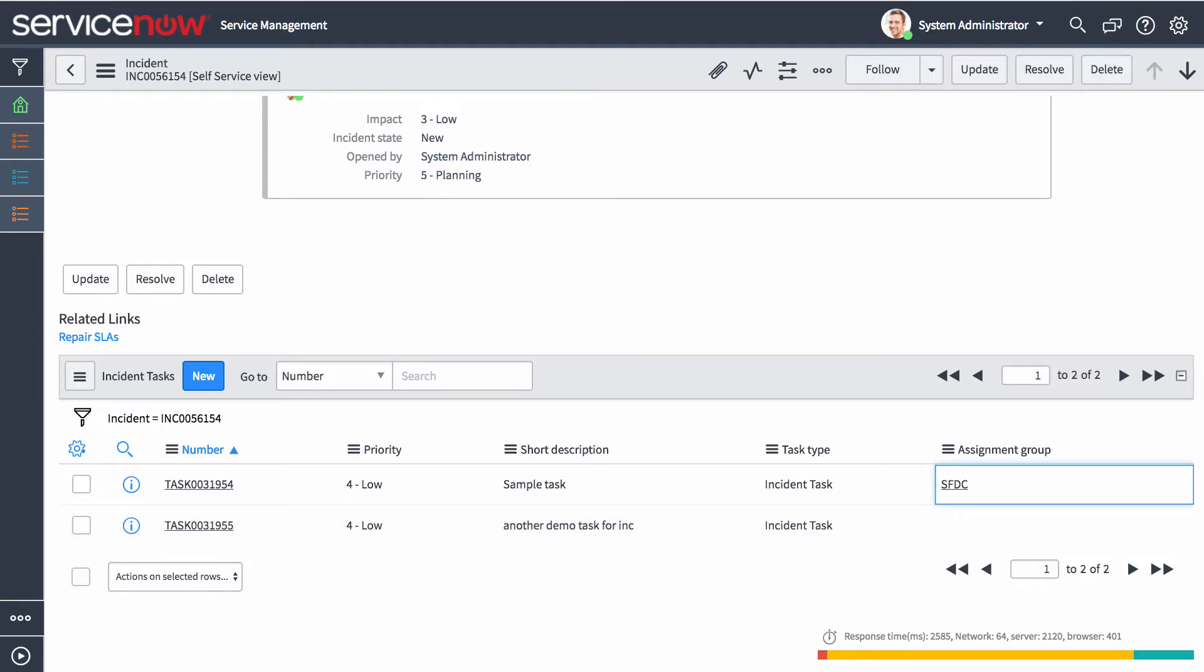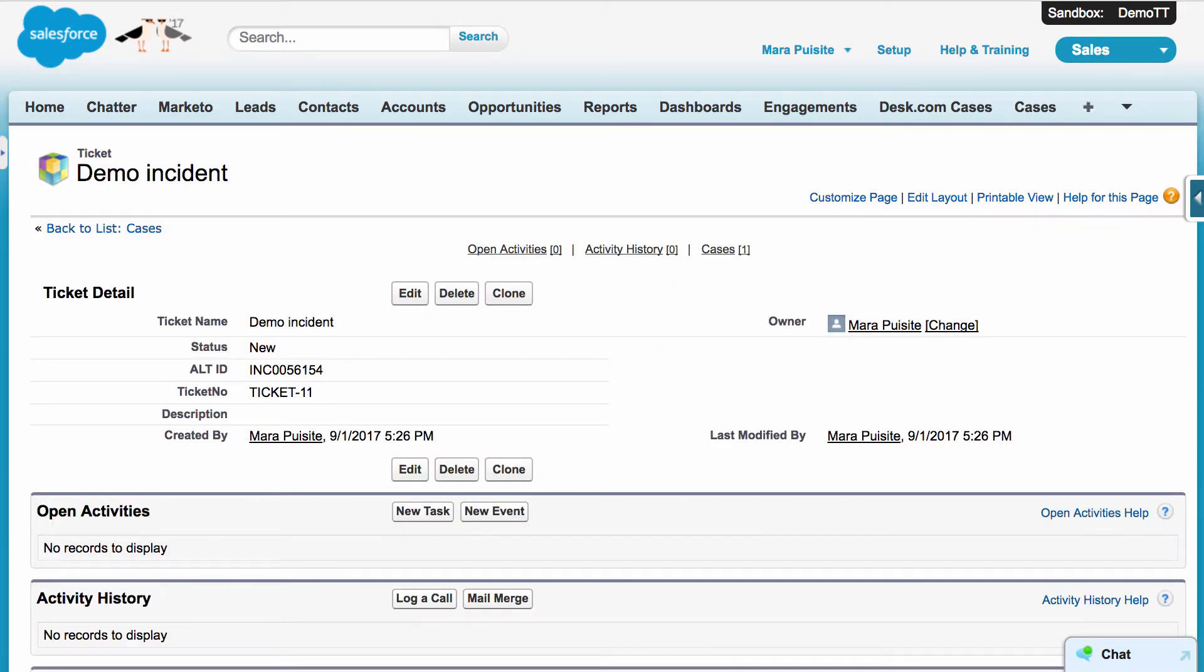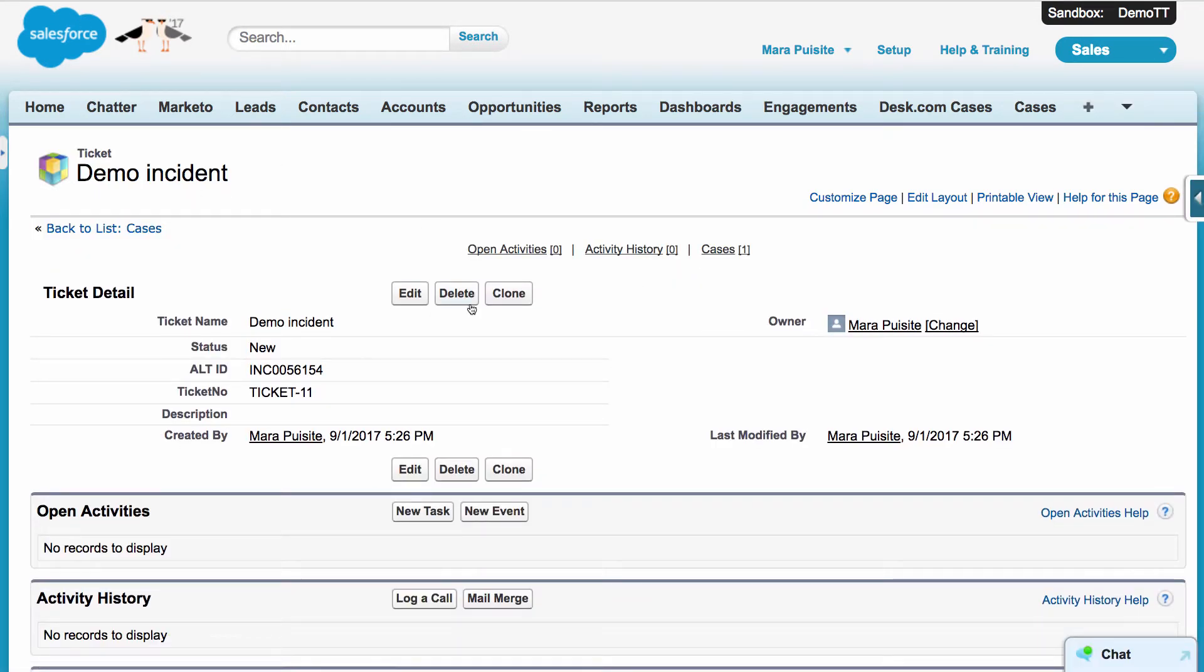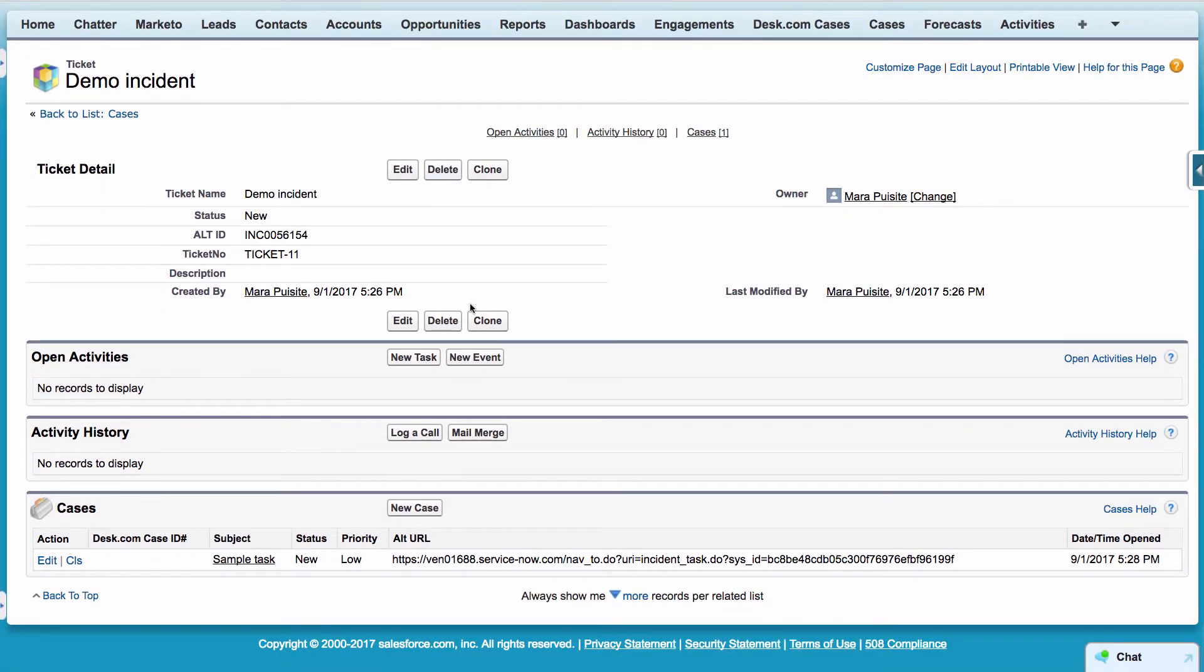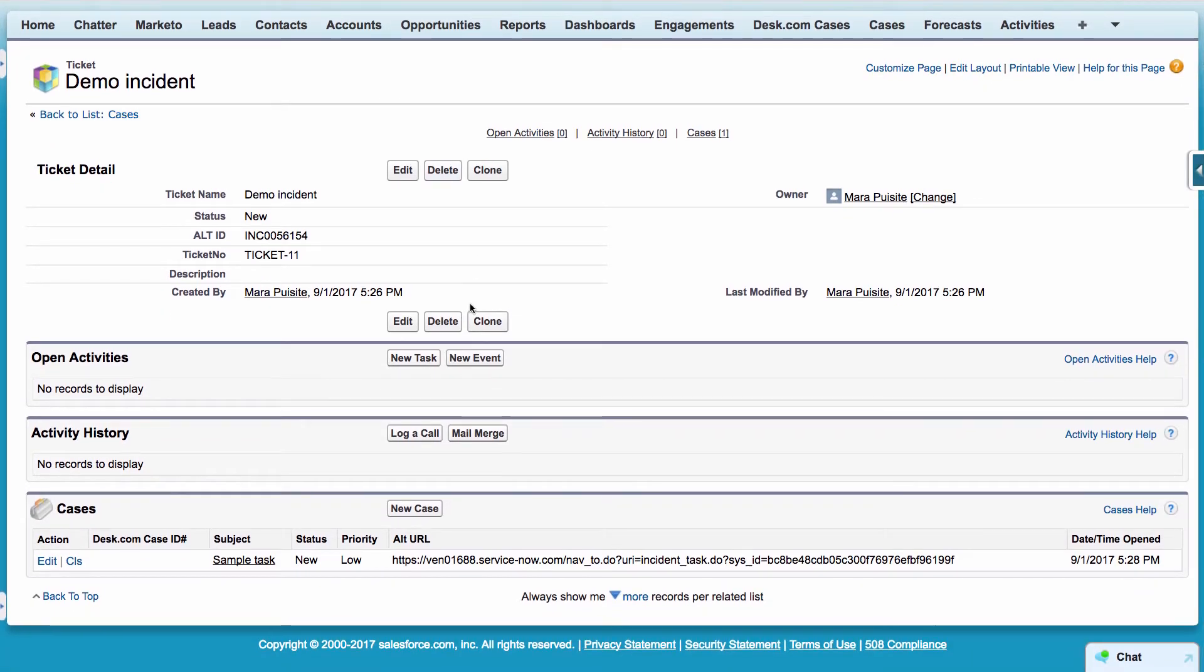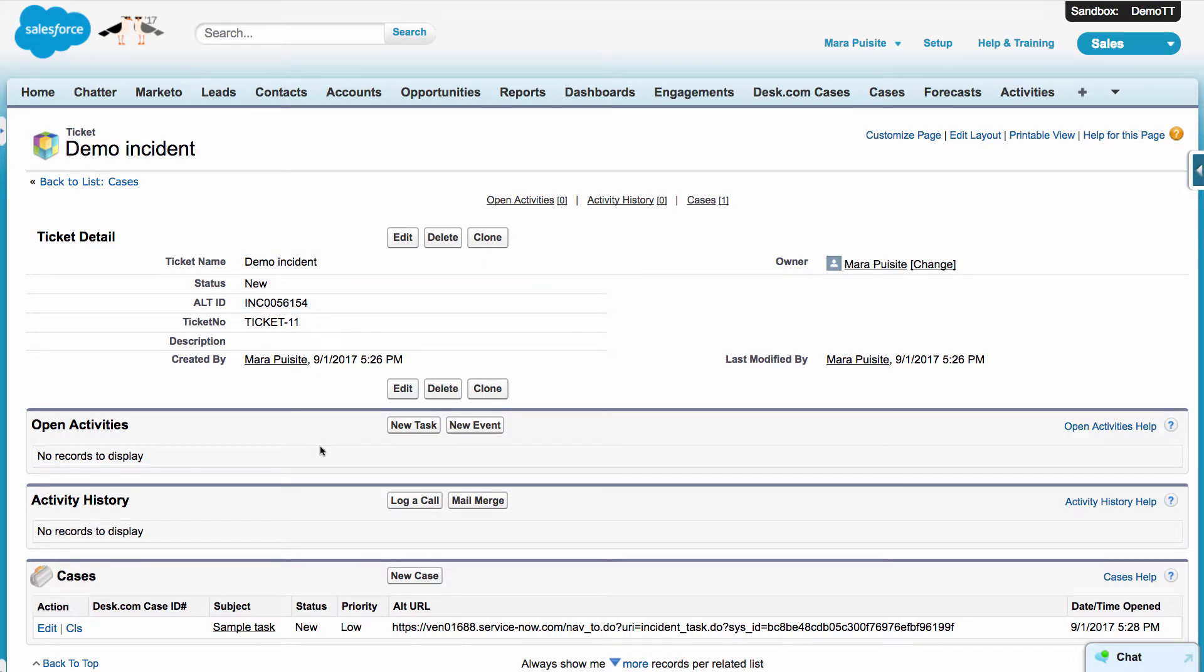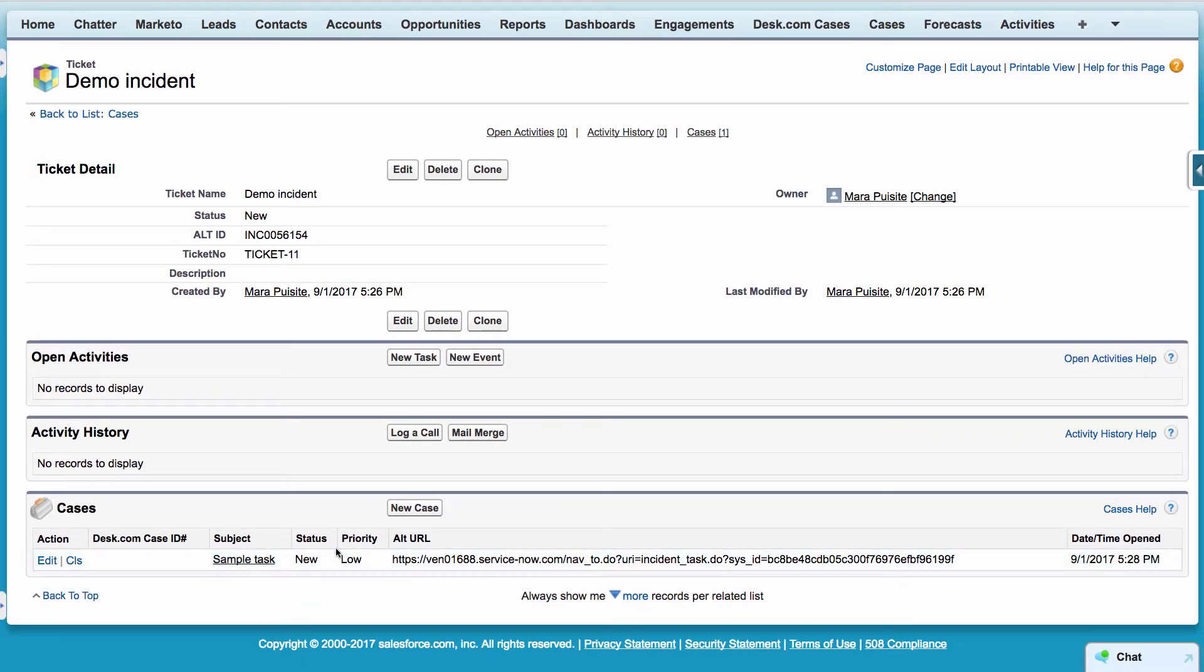So at this point, if we jump over to our demo incident that we just synchronized. So if we scroll down and there's just some basic things on this incident as on this ticket that is representing the incident, but also we can see that the sample task has been synchronized over as a child case. So this way you can maintain hierarchy and context between work items and different objects in case you do want to communicate on multiple levels.